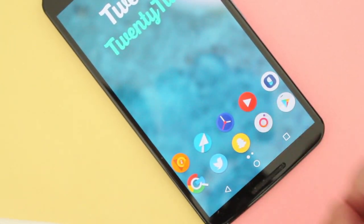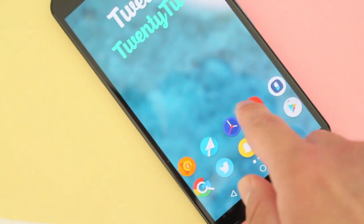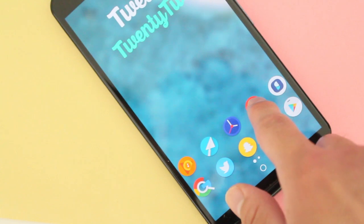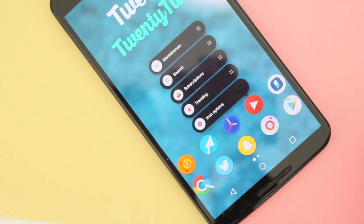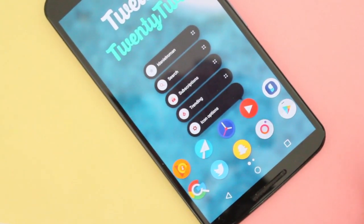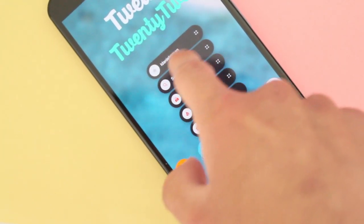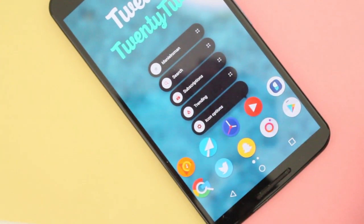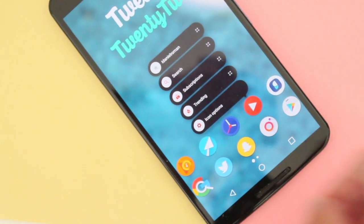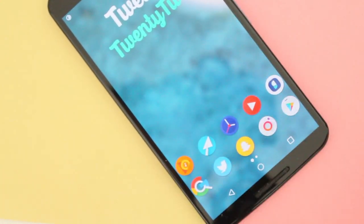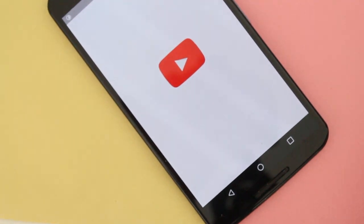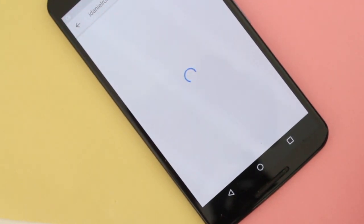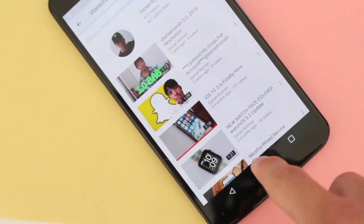So let's take the YouTube app here. When I kind of hard press on it, I made a shortcut to my YouTube channel. So when I tap it, it should take me straight to my, and there it is, straight to my YouTube channel right there.